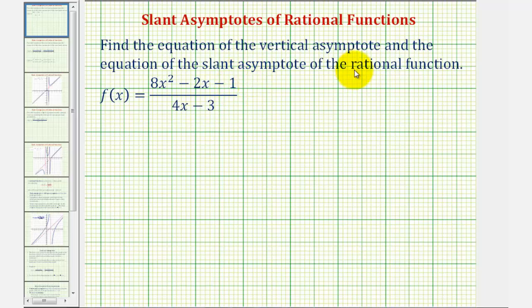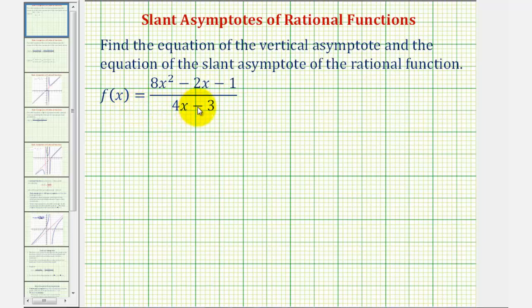We want to find the equation of the vertical asymptote and the equation of the slant asymptote of the given rational function. Before finding the vertical asymptotes, it is important to factor the numerator and denominator to see if there are any common factors, because the zeros of the common factors produce holes in the function and they will not give us vertical asymptotes.